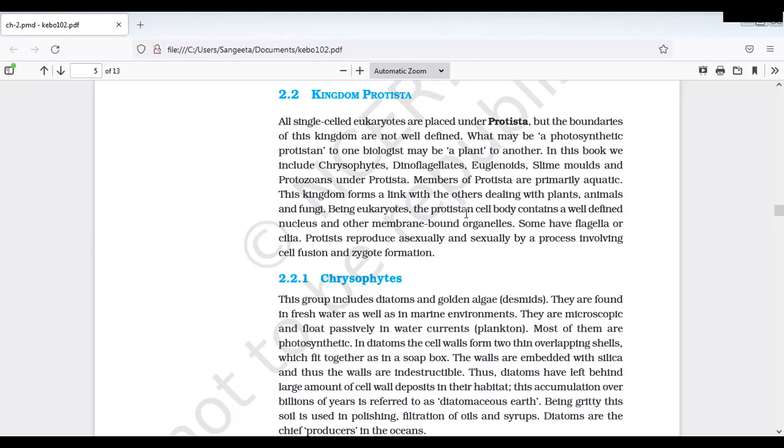Being a eukaryotes, the protistan cell body icchi chala well defined inka nucleus untundi obviously. Ee eukaryotic kaabatti nuclear membrane tho nucleus undi and membrane-bounded organelles undi. Being an eukaryotic and compartmentalization well defined undi. Ventiki locomotory organs undi - flagella, cilia. Flagella for example dinoflagellates ki undi flagella, Trypanosoma flagellated. So ciliated ante Paramecium, Amoeba, Entamoeba histolytica.